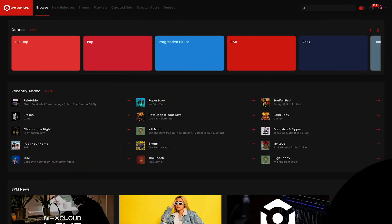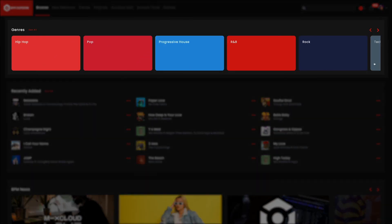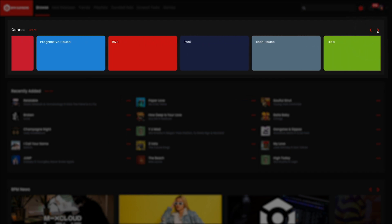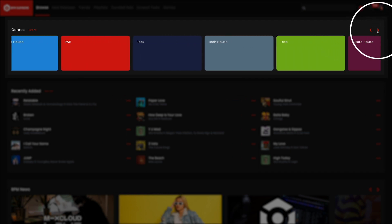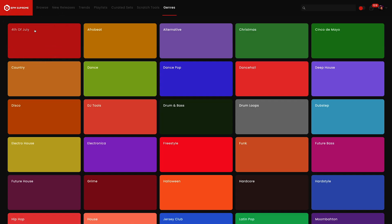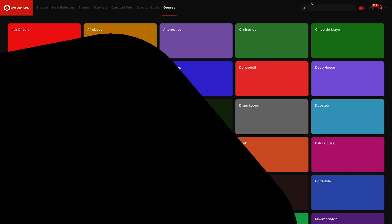Next up is Genres. On the Browse page, this area displays the most popular genres on the site by download. You can use the red arrows to scroll through more genres here or click 'See All,' which brings you to the full Genres page. More on that in just a minute.